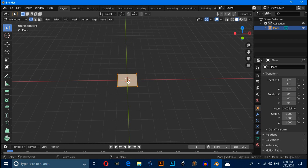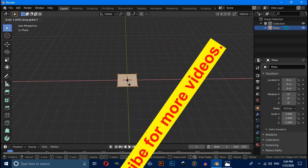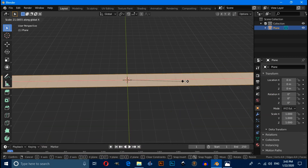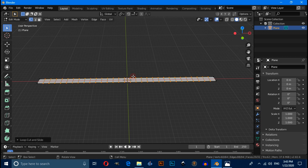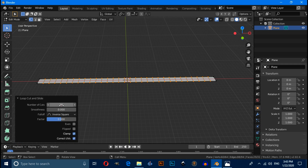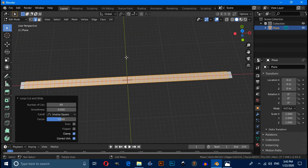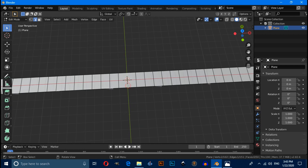Press Tab to enter edit mode, then press S then X to scale on the X axis. Now press Ctrl+R to give a loop cut like this, then click on the loop cut and slide it and change the number of cuts to 49.